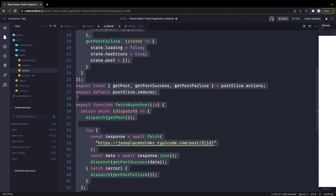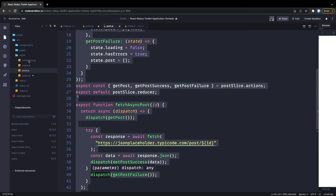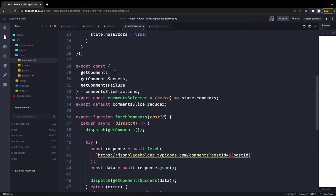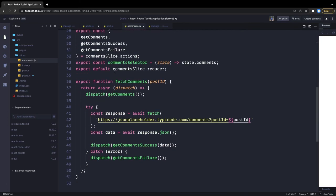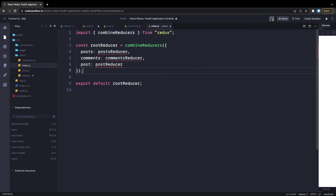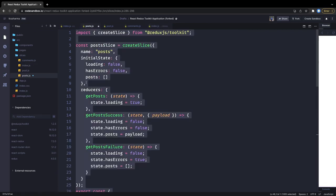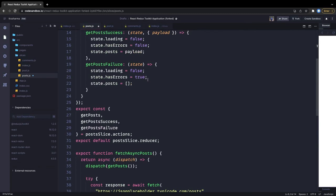The same thing goes for the comments — for comments we can do the same thing. It's the same structure: getComments for that particular post ID. Then we combine all the reducers — importing from comments, posts, and post slices — and export them from index.js. This is it. The same example has been migrated with the help of slices.